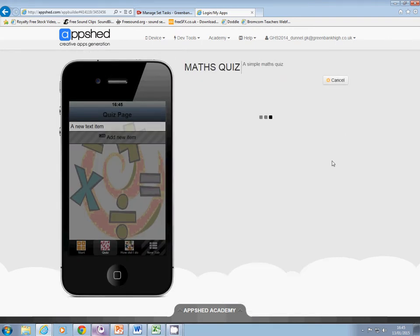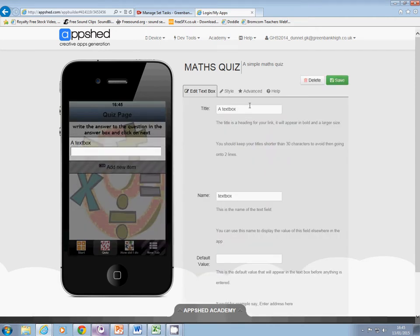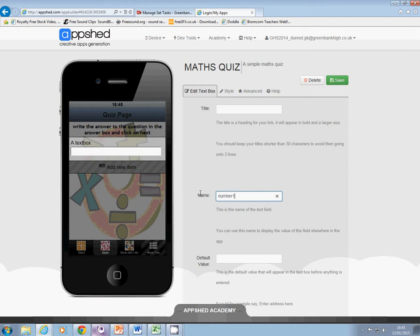Save that. Next I want an input box, because the number is going to change with each question. The title can be blank, the default value can be blank, but the name is very very important — I'm going to keep it simple and call it number one. Click on save.